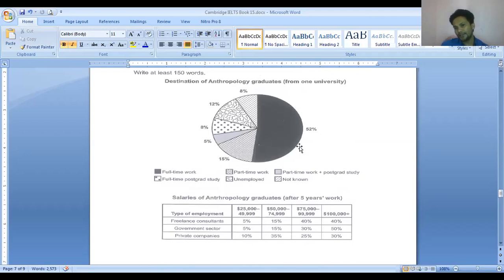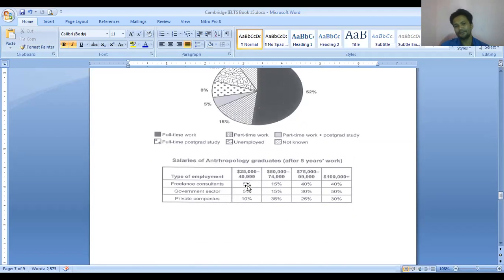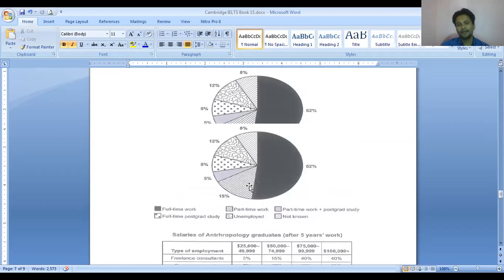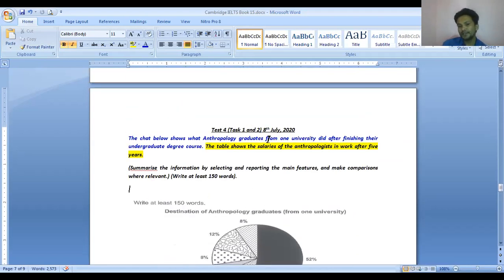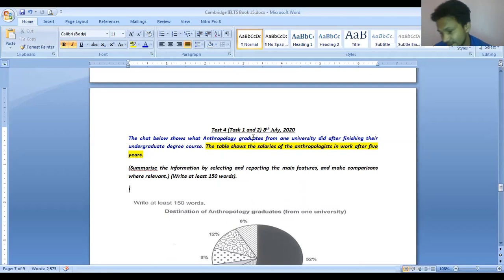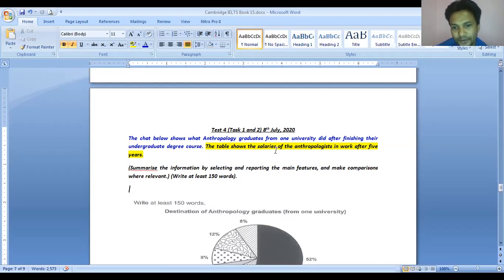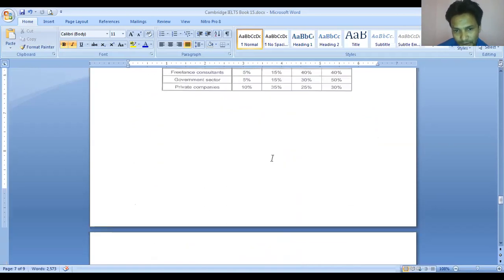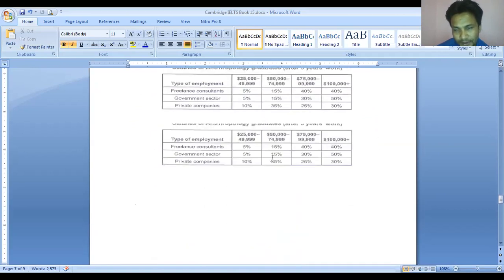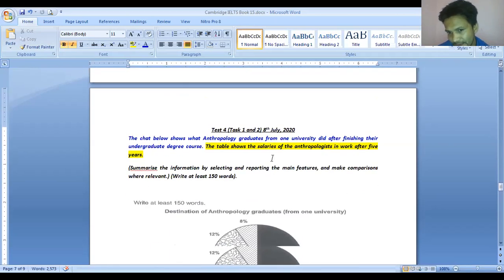After planning, our approach is to compare and contrast the data of the pie chart first, then the table data second. Note that in the question there are two sentences, but IELTS British Council and IDP examiners always prefer only a one-sentence introduction. I have done the same — let's go to the sample answer.